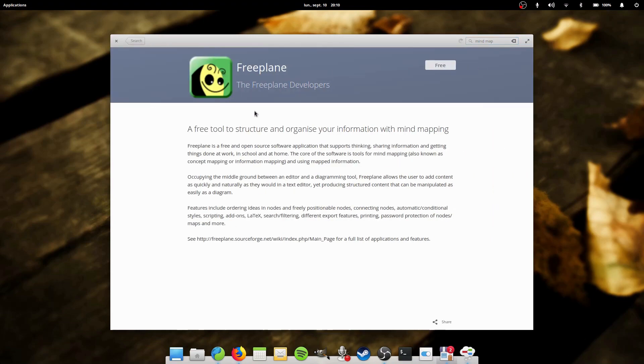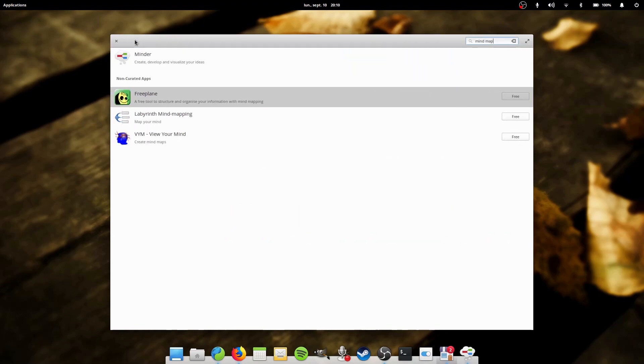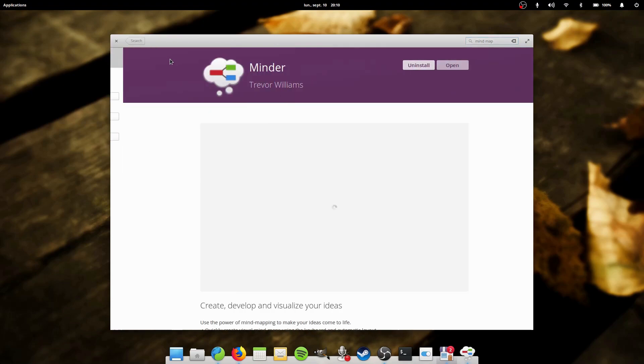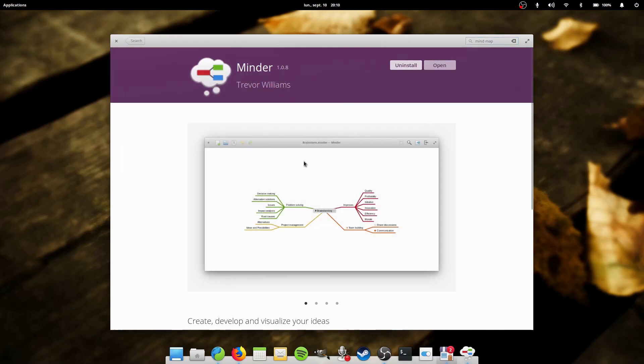He then decided to create his own application following the elementary OS guidelines since he was using elementary at the time. He released the app on the center where it quickly got approved by the elementary OS team.